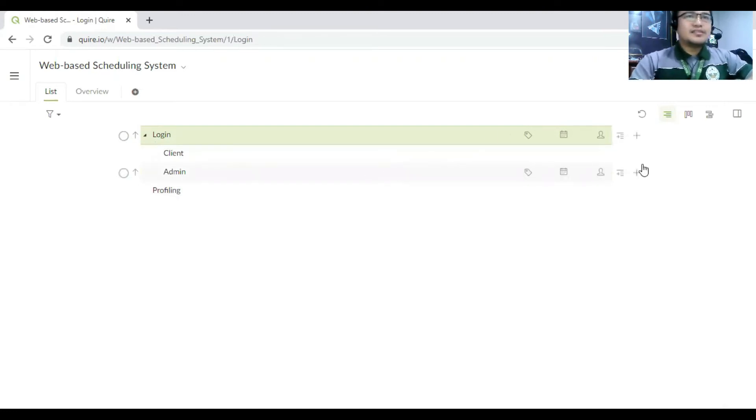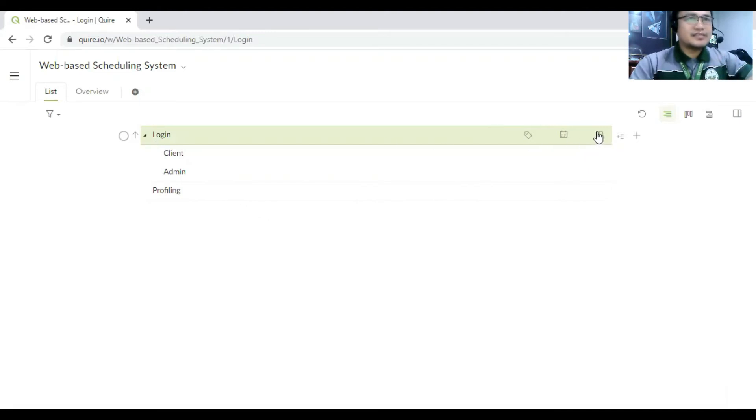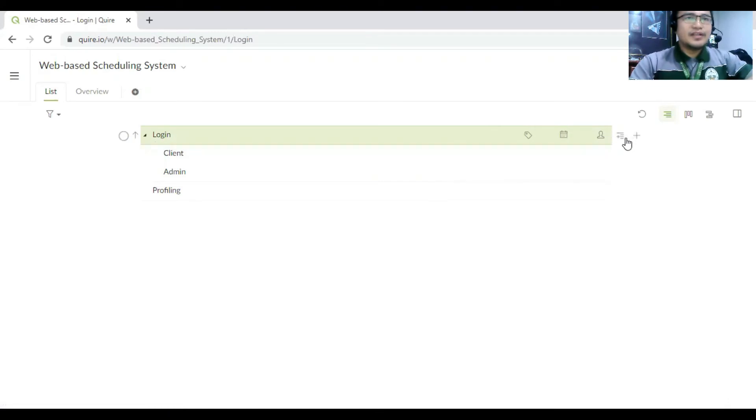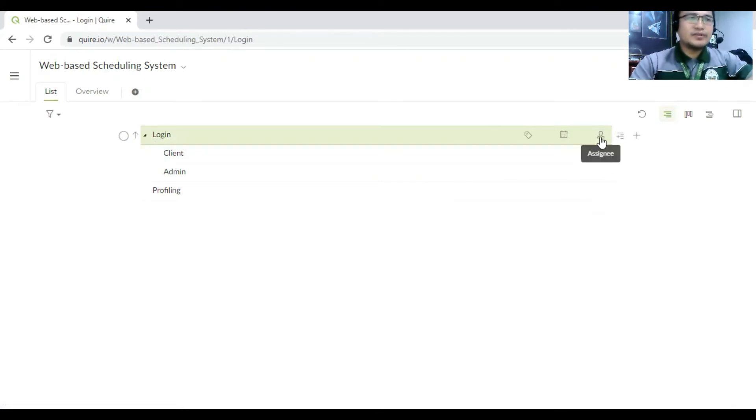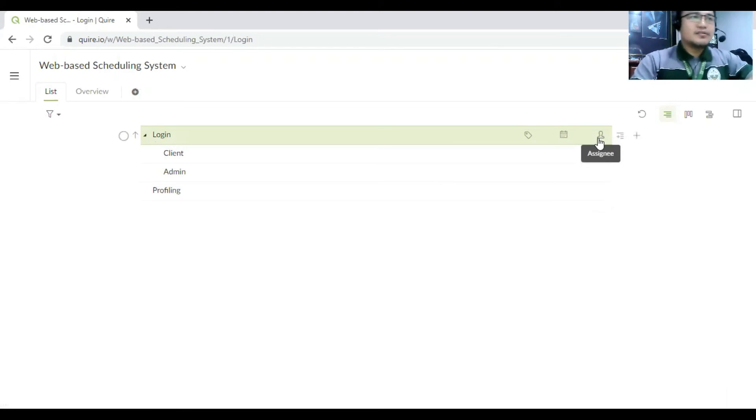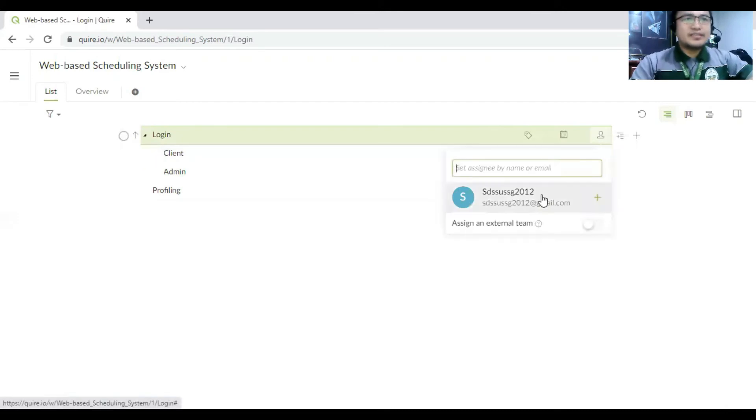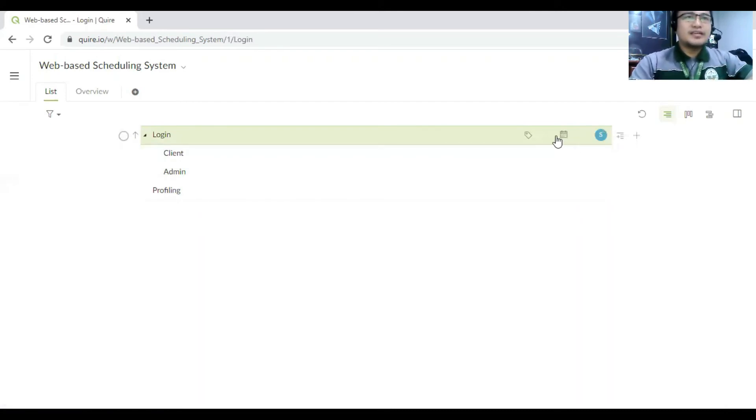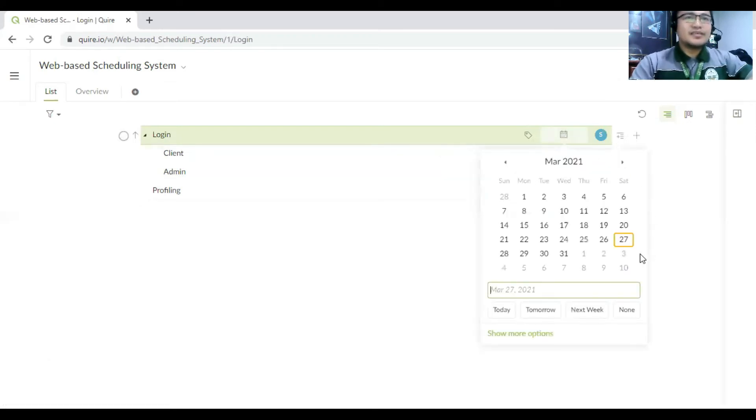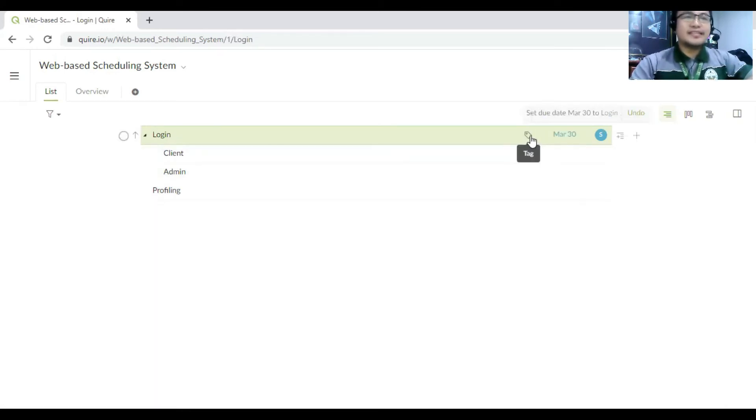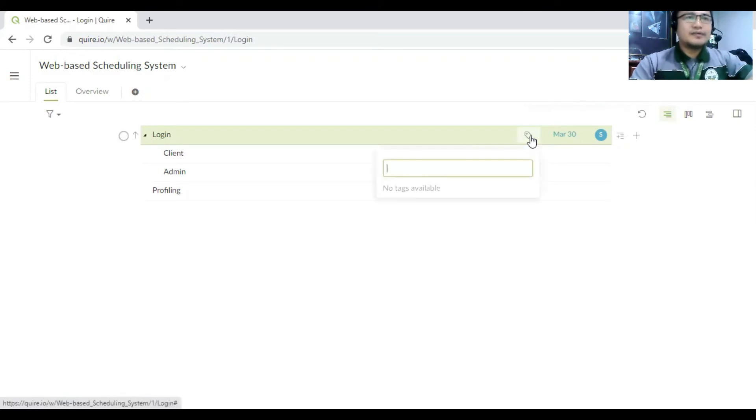Next, we can do also assigning this task to someone else. So these are the examples. So you click this one to assign the specific members. So example here is that I assigned to this person and also the deadline for this, let's say next week. The deadline, and then we have to add the tag also here. So we have to add the tag.